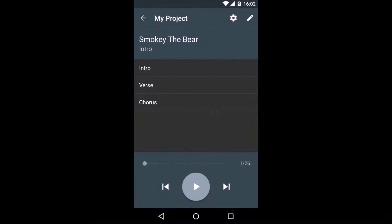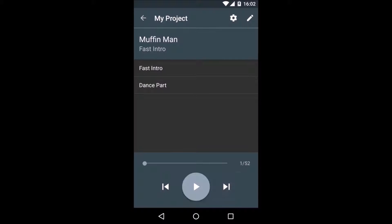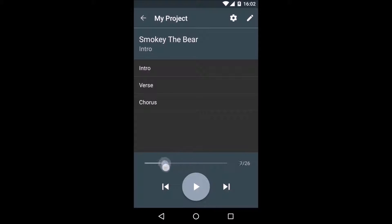This is the metronome view. A newly created project will always contain some sample script to get you started. What you can already see is a sort of media player with a play, forward and back button and a timeline.